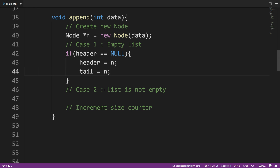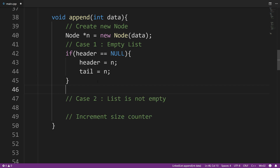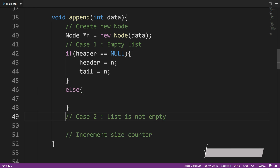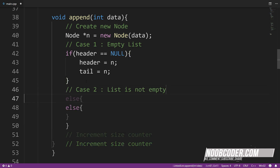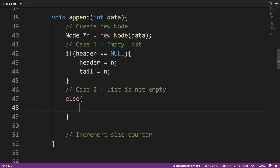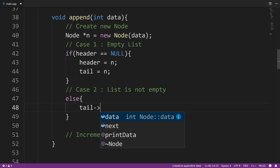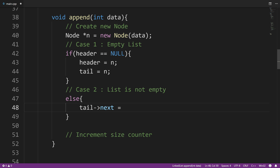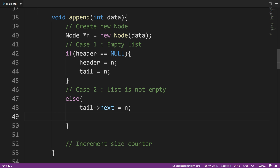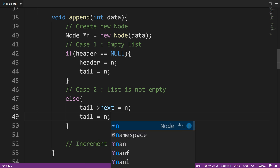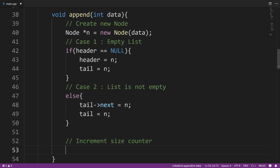Now let's look at case two — when the list is not empty — so I'll say else. If the list is not empty, we can take advantage of the fact that tail is always pointing to the last node. I could say tail arrow next, and point it to n, which is going to be our new last node. Then I have to update the tail pointer to n, because n is our new last node. The last step is to increase the size, because we inserted a new node. So this is our append method for our linked list.